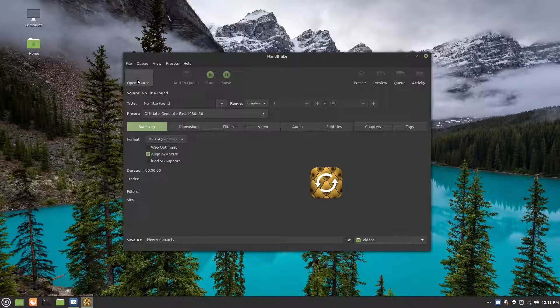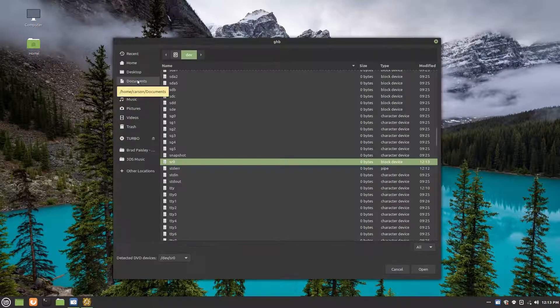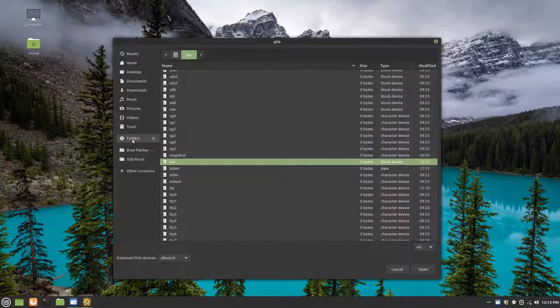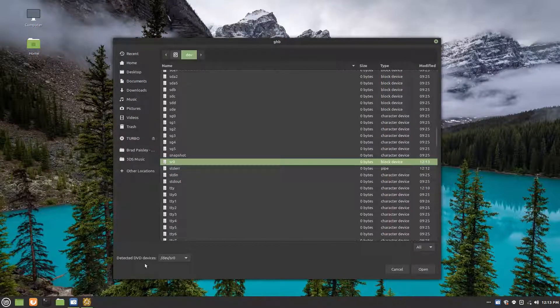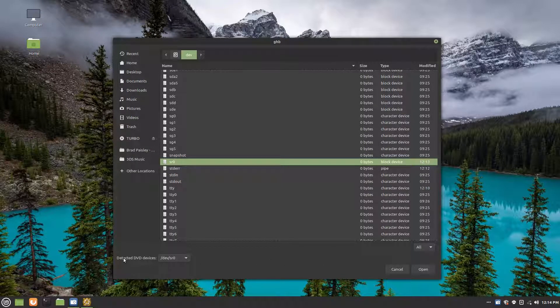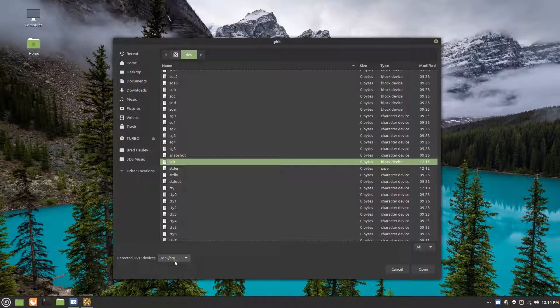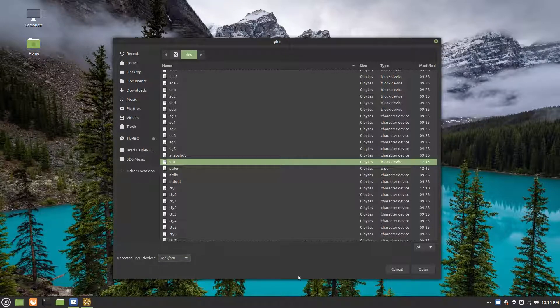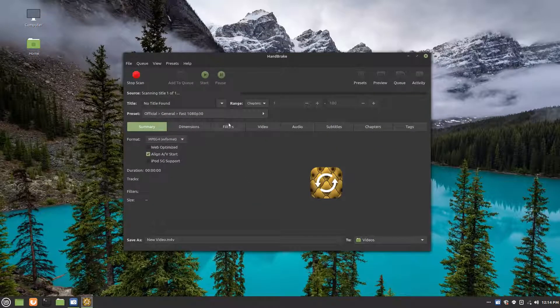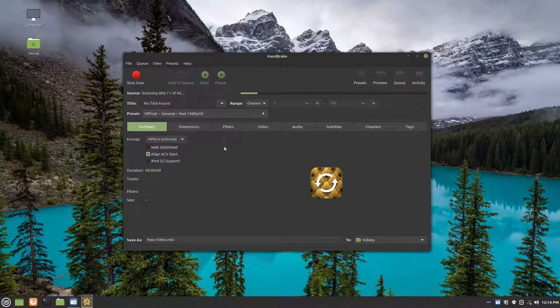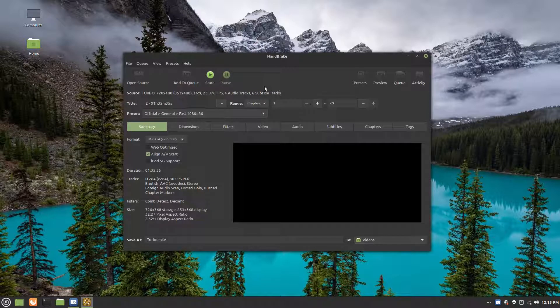We're going to go over here to open source. And we are going to go detected. Oh, it already got it for us. But if it doesn't already have it, just go to detected DVD devices and click dev SRO. Open. And it's going to scan everything. All right, so it's done.